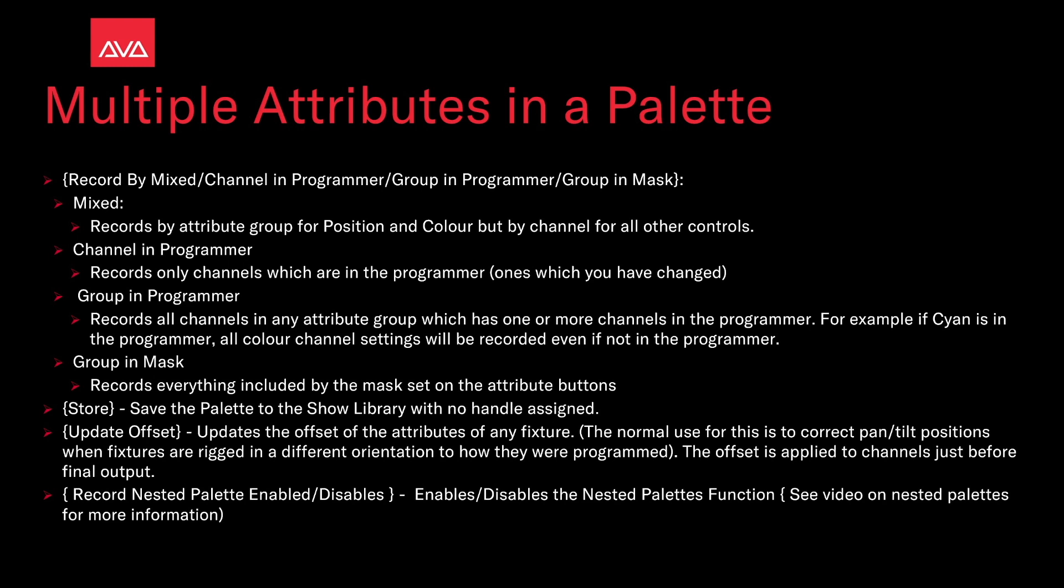Update offset. Updates the offset attributes of any fixture. The normal use for this is to correct pan and tilt positions when fixtures are rigged in different orientations to how they were programmed. The offset is applied to channels just before final output.